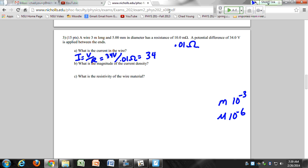That's 3,400 amps. Goodness — that's a lot of amps. And then we're going to skip the current density part — it's not terribly difficult, we just didn't define it. And then: what is the resistivity of the wire material?